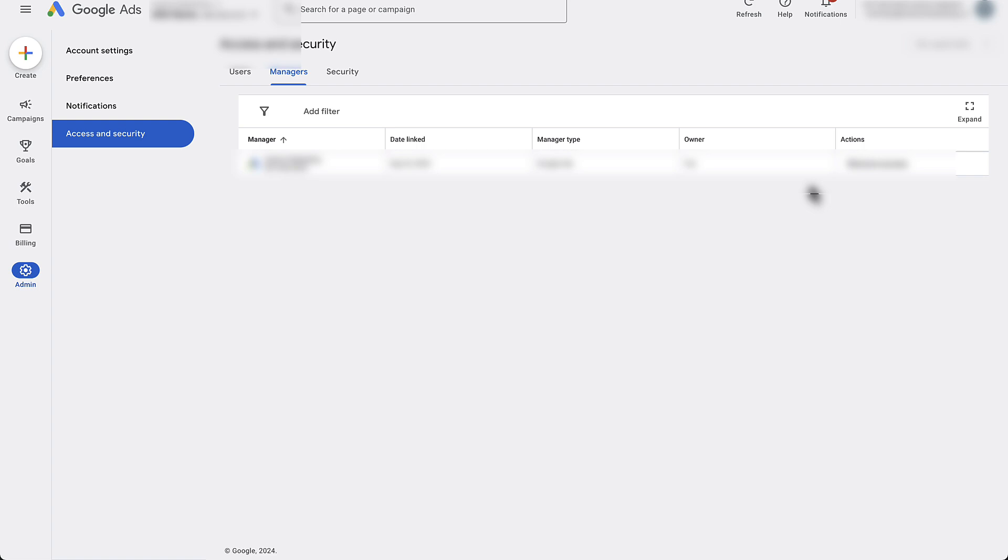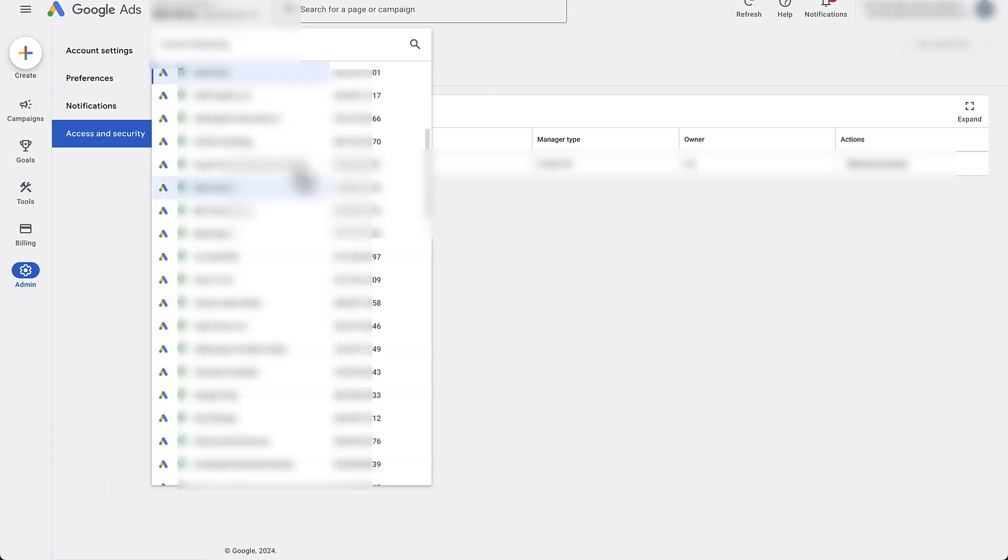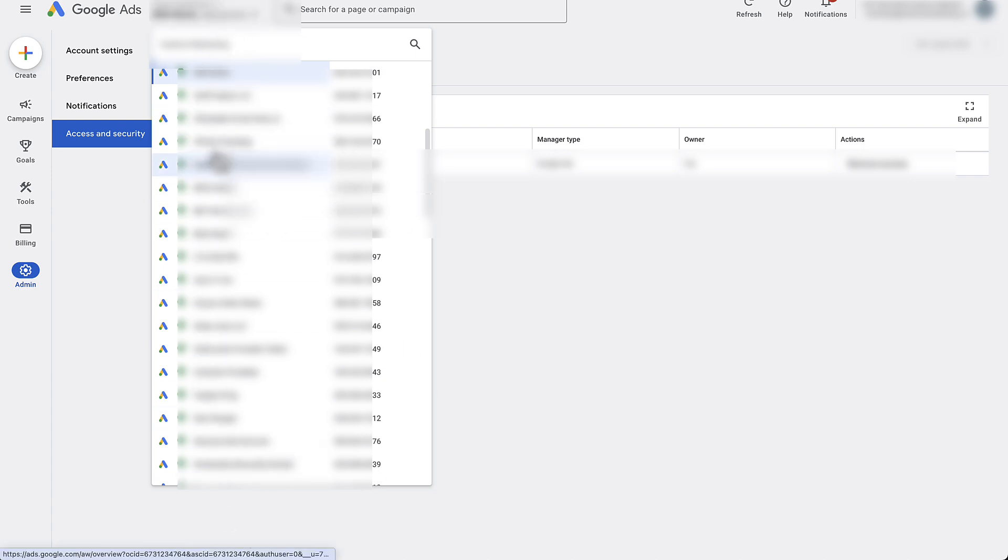Once that is done, they may have to do some two-step verification to get it all settled, but you should have access once they hit accept. In your client list, which should now be in your dropdown, it might just be a number—you can change their name later—but their 10-digit account ID should now show up in this accounts list. So congratulations, you have access to your client's account now inside of your manager account.